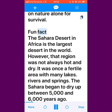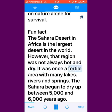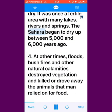Fun Fact: The Sahara Desert in Africa is the largest desert in the world. However, that region was not always hot and dry. It was once a fertile area with many lakes, rivers and springs. The Sahara began to dry up between 5,000 and 6,000 years ago.